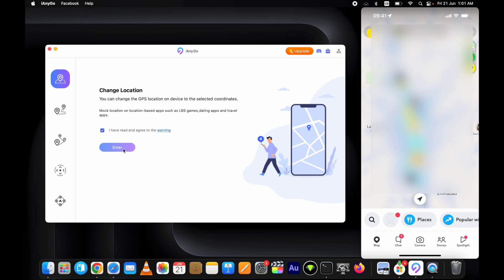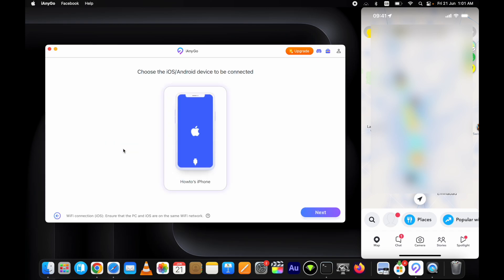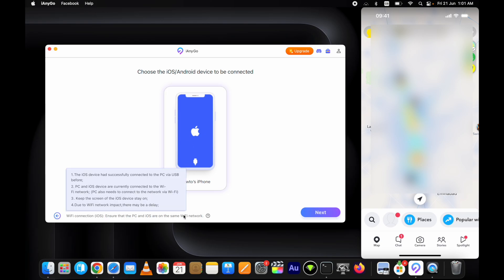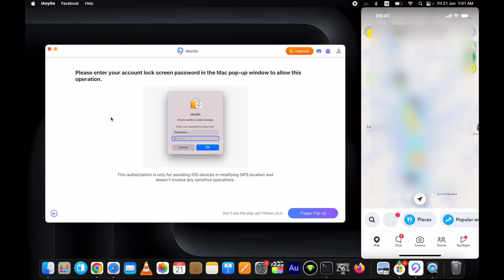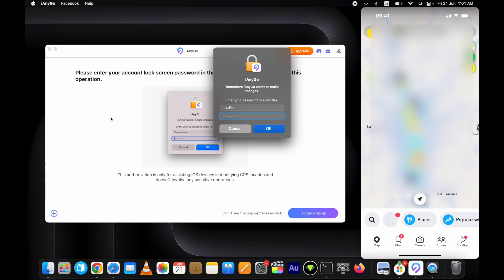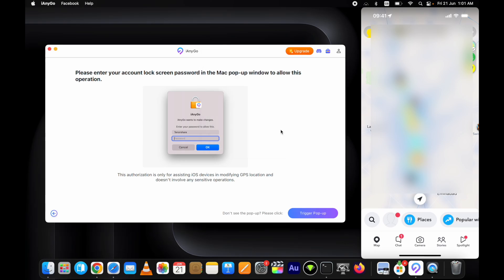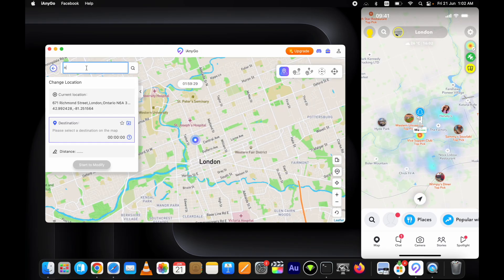Select the change location option, click on the enter button, then select the device type you have - either iOS or Android. Then select the device you want to spoof the location on and click next. It will ask you to enter your computer password. Here on my device, my current location is set on the Snapchat app, and same goes for other apps. Obviously I will spoof this location on my iPhone to a new location using the Tenorshare iAnyGo location changer.